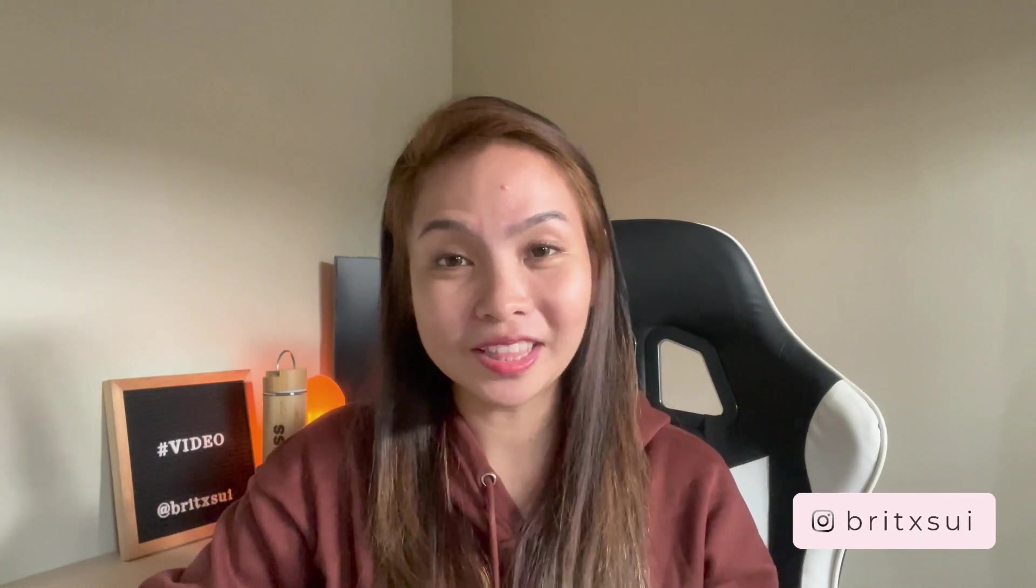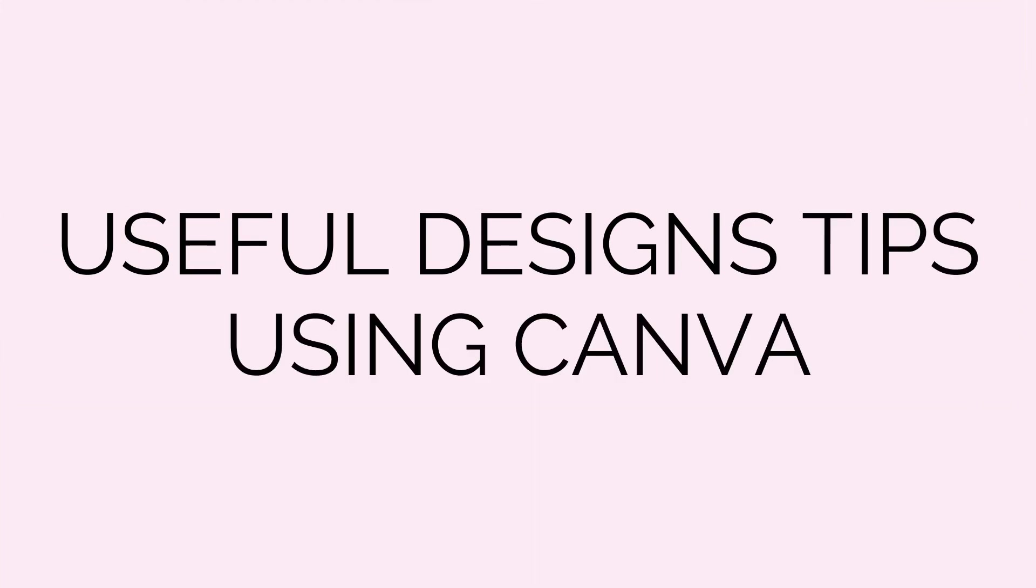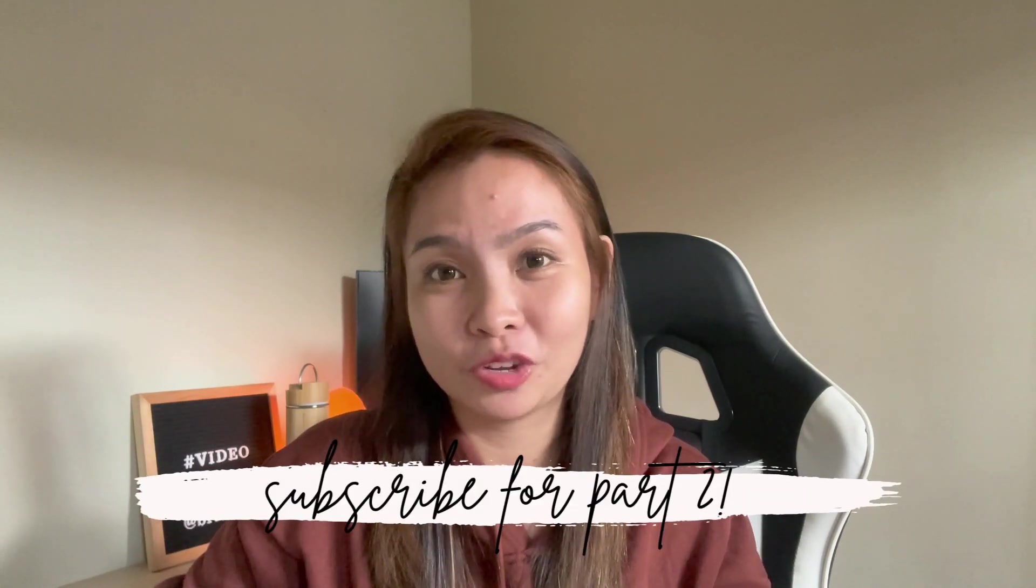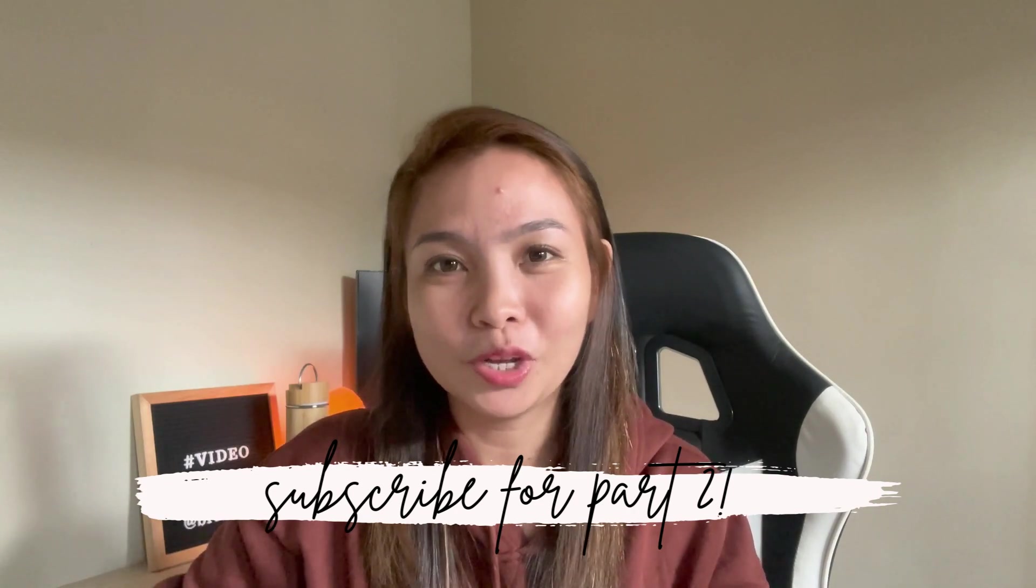Hello Boss Babes and Bosses of Pair. In this video, I'm going to share with you useful design tips using Canva. If you are a social media manager and you're the one creating graphics for your clients, then I guess this video is for you. My plan was just one video, but it's really long, so I decided to break it down into two parts. This is part 1, so don't forget to subscribe so you can see the upload for part 2.